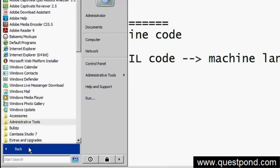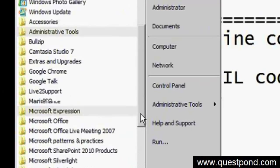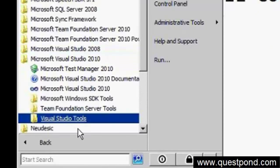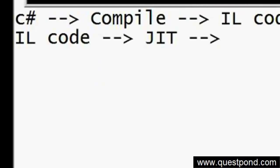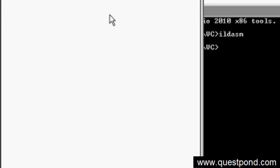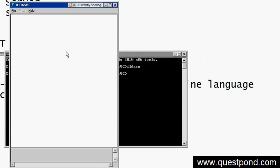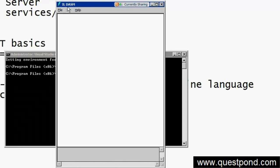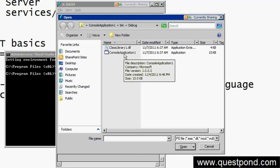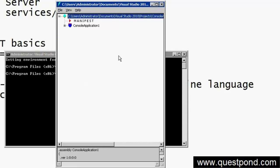Go to Start, All Programs, and find Microsoft Visual Studio 2010. Go to the Visual Studio command prompt and type IL DASM. Whatever exe you have compiled, open it - IL DASM, as the name says, will disassemble the IL code. Go to File > Open and open whichever exe you want to see the IL code for. For example, this console application compiled in .NET - I have opened it.